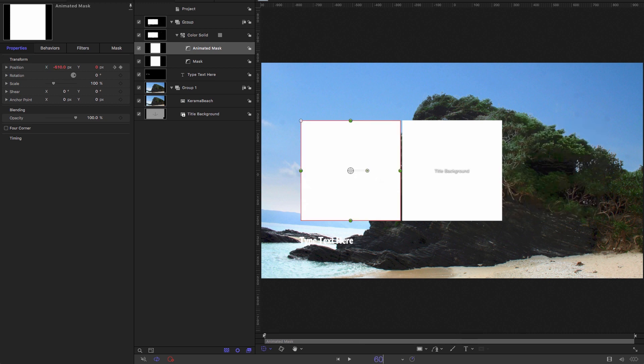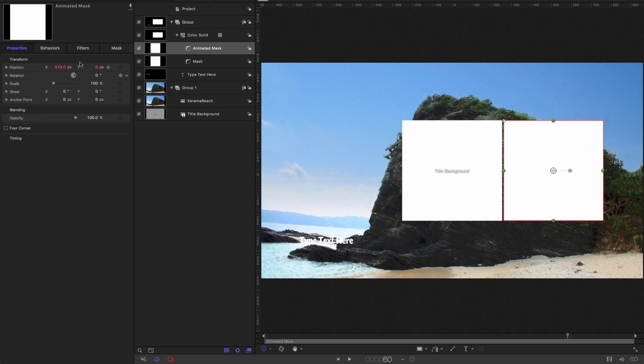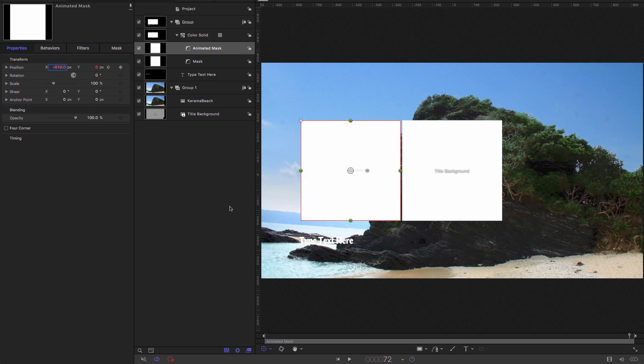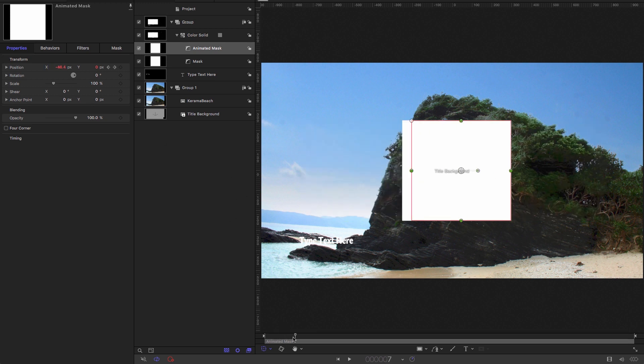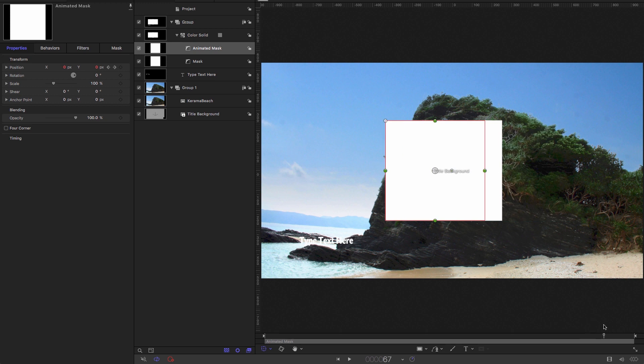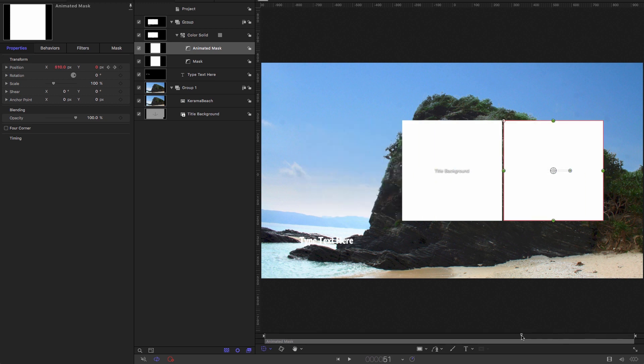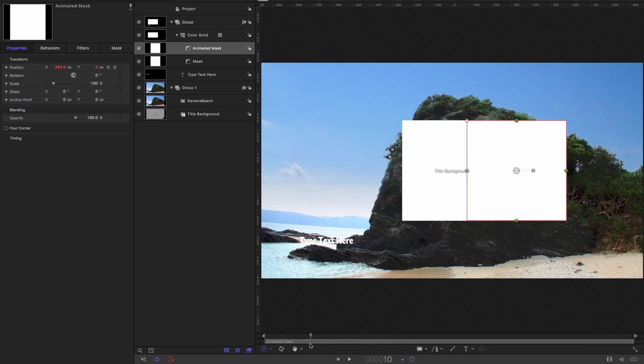Let's come to 60 frames on the timeline. Let's hit the keyframe button. Let's come to the last frame and enter an x value of minus 510. So that moves the rectangle backwards and forwards across the main rectangle.